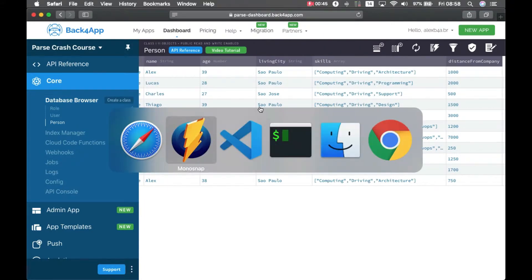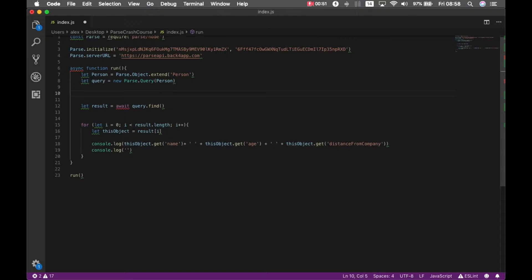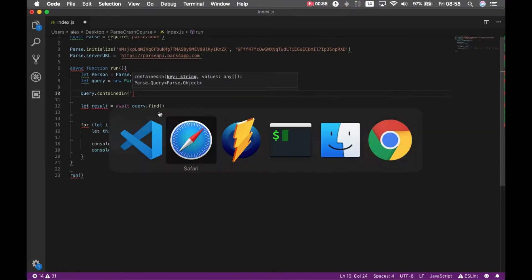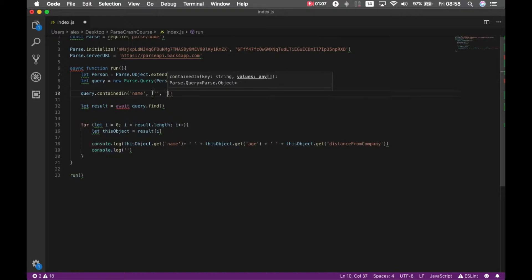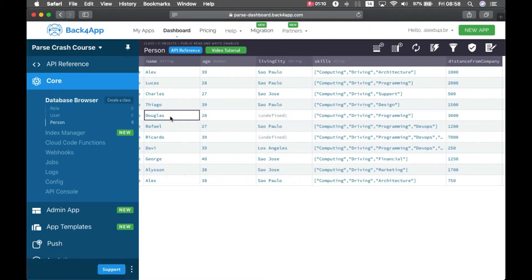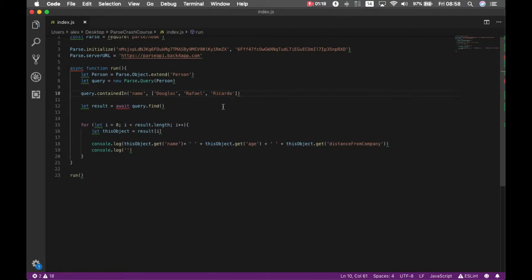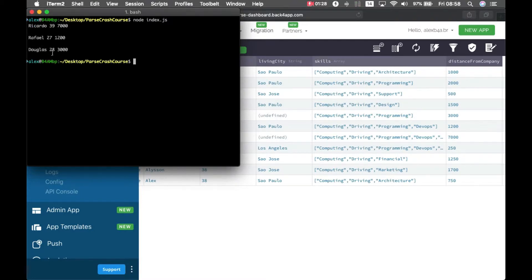What I can do is go to my code — this is the code from last episode — and type query.containedIn. I have to pass the property I'm looking for, so in this case name, and pass an array with the names: Douglas, Rafael, and Ricardo. If I save this and go back to my console and type node index.js, it brought me only Ricardo, Rafael, and Douglas.